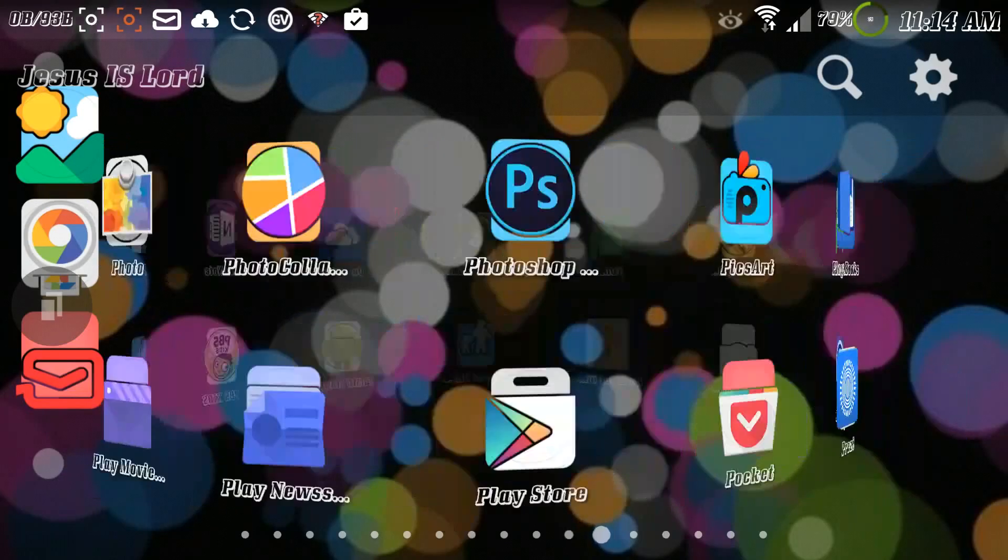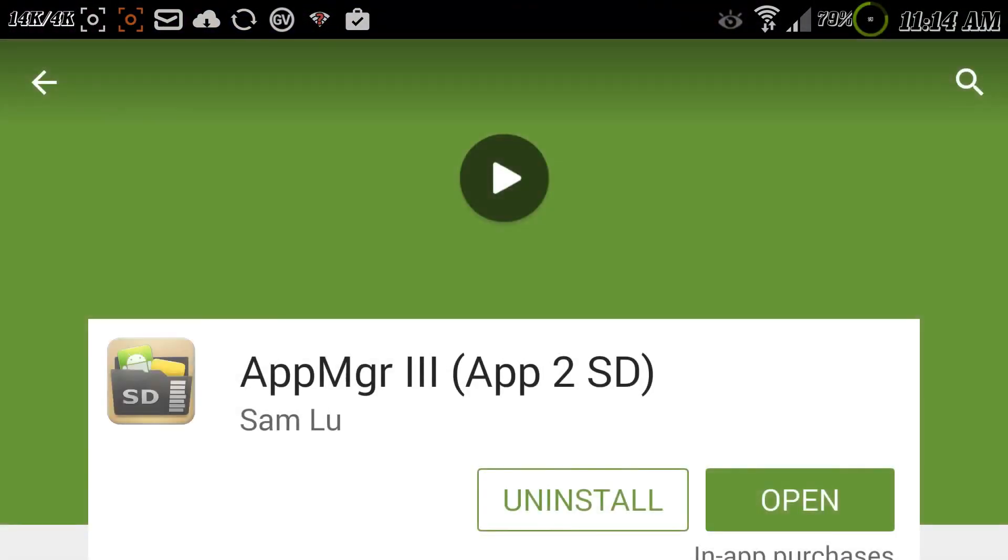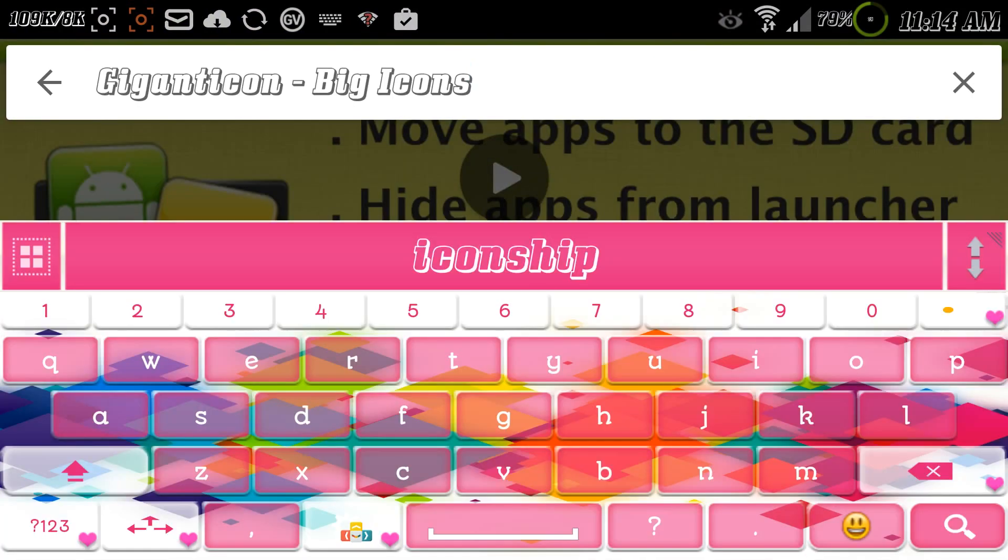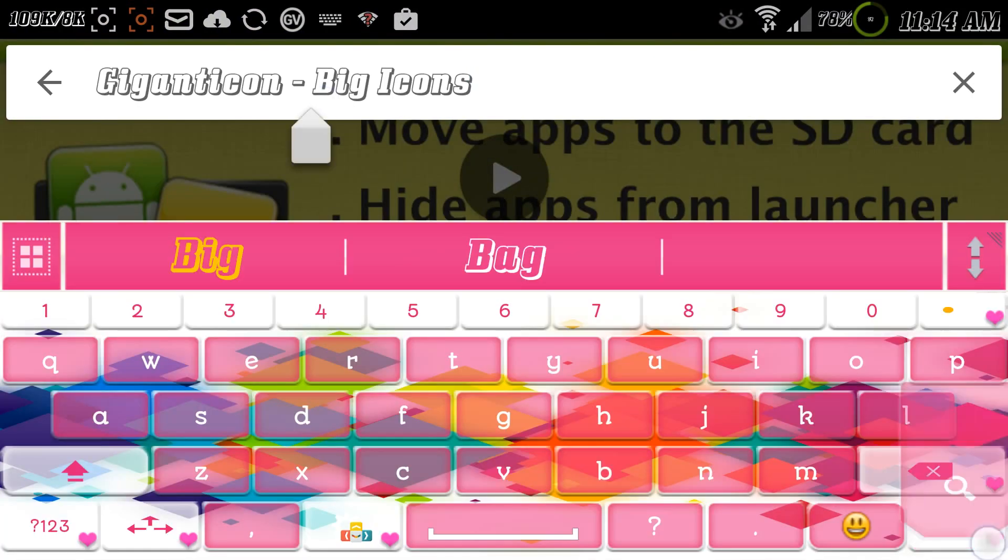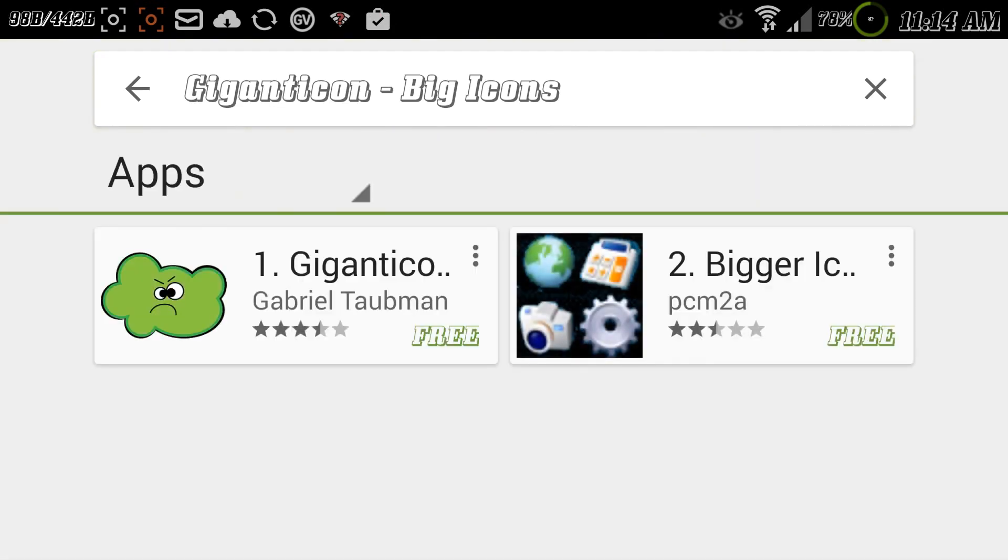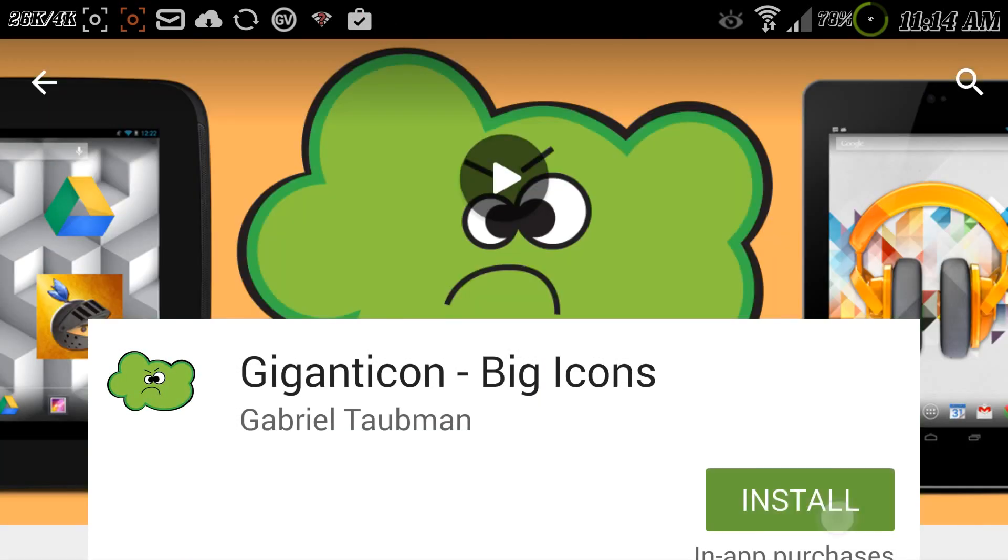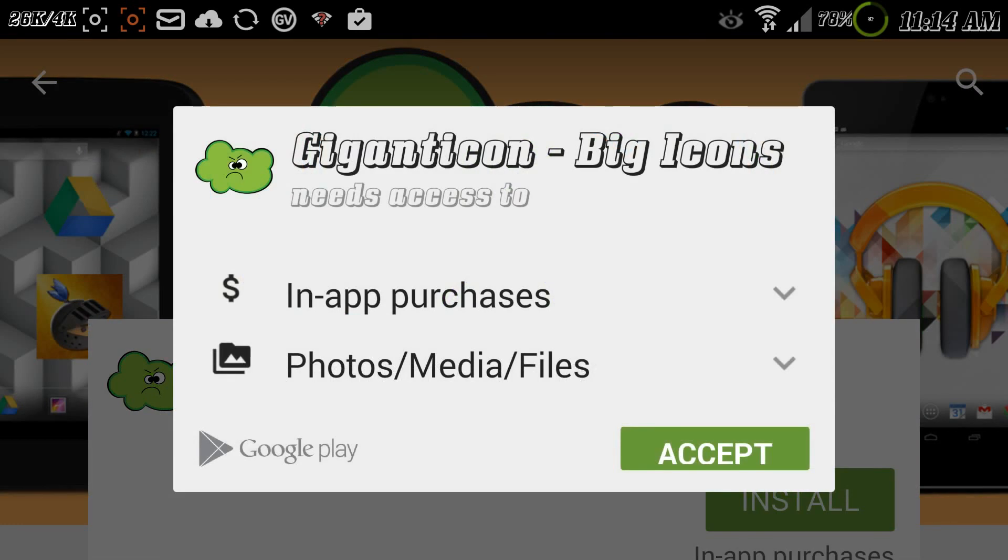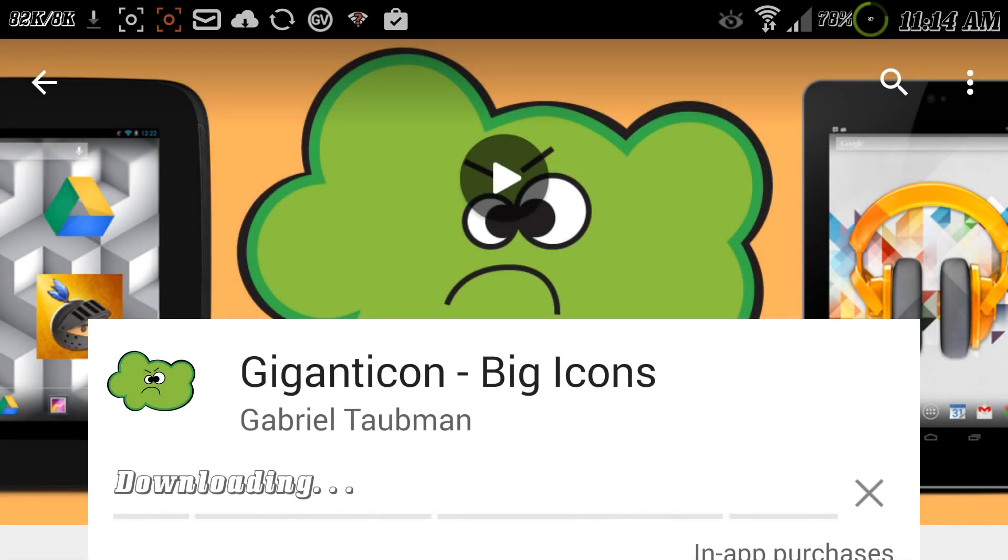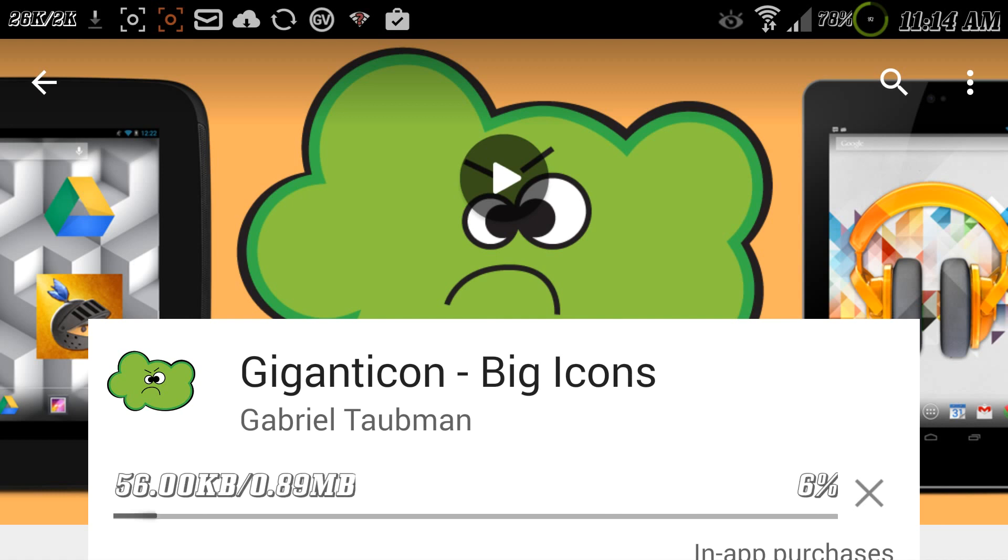Hello, in this video I want to demonstrate an application called Giganticon Big Icons. Basically what it does is it makes your icons bigger or it can make them gigantic, all depending on what style or how you want to style your launcher.